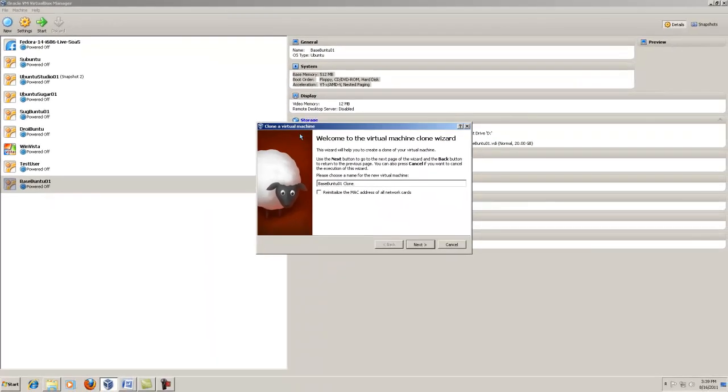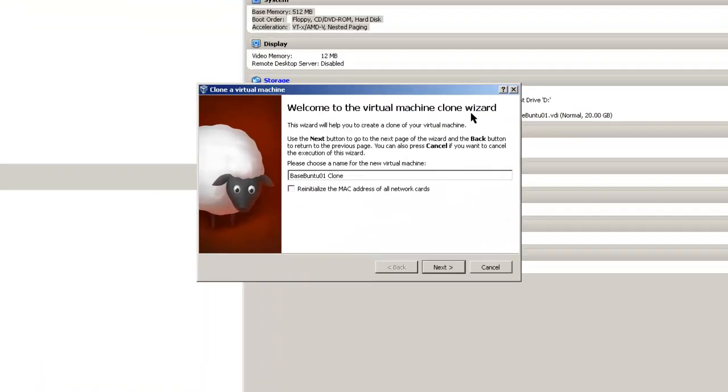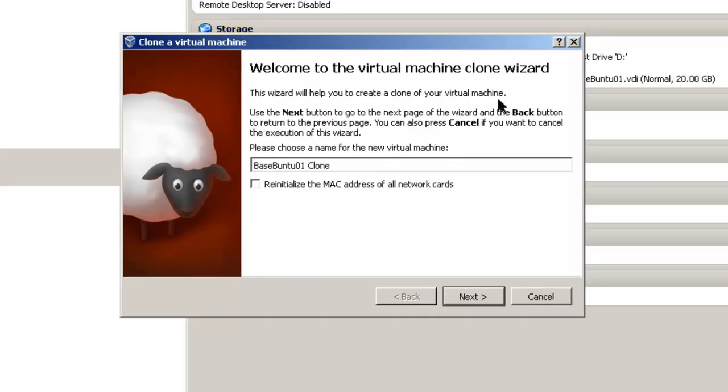You get a wizard. Welcome to the virtual machine clone wizard. Come up with your name for your new virtual machine. In this case, since we started off with BaseBuntu 01, this will be BaseBuntu 02.